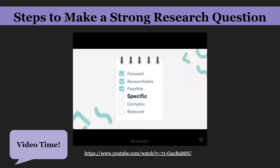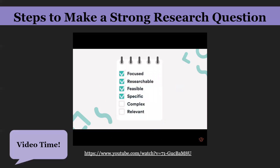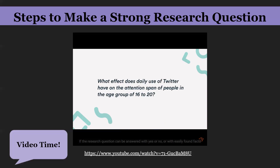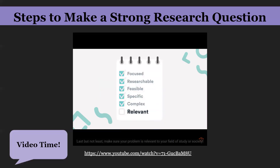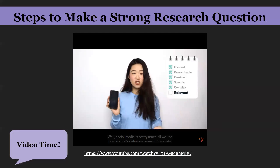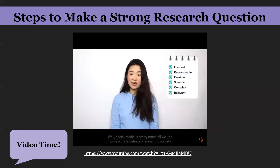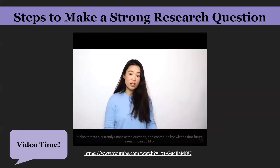Be specific: all terms in the research question should have clear meanings — for example, using 'daily' instead of 'often,' and a specific age group instead of 'adolescence.' The research question should also be complex enough; if it can be answered with yes or no or easily found facts, it's not complex enough. Last but not least, make sure the problem is relevant to your field of study or society. Social media is relevant to society, and the question targets a currently unanswered area and contributes knowledge that future research can build on.